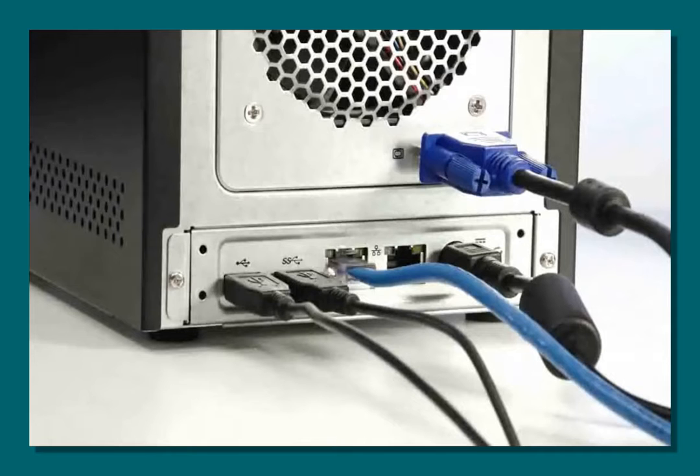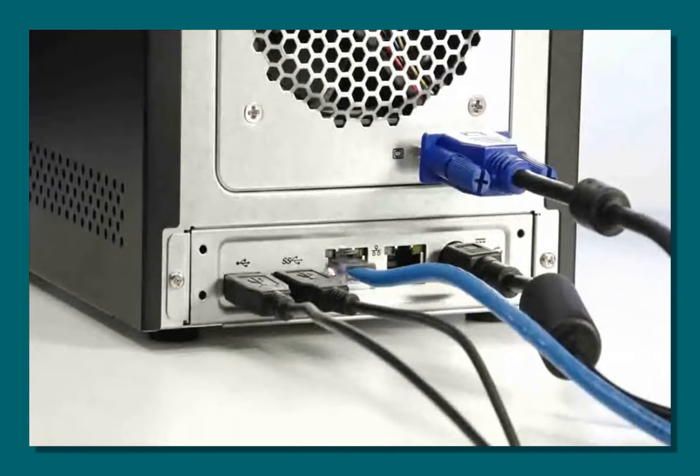Then connect the Windows Server NAS to your router. An internet connection is not required for the initial setup. However, you will need to be connected to your network in order to access the unit from a networked computer.